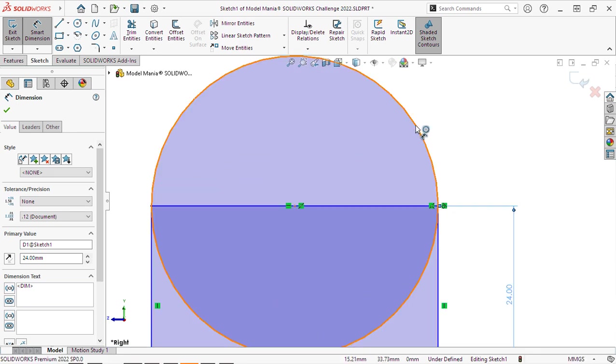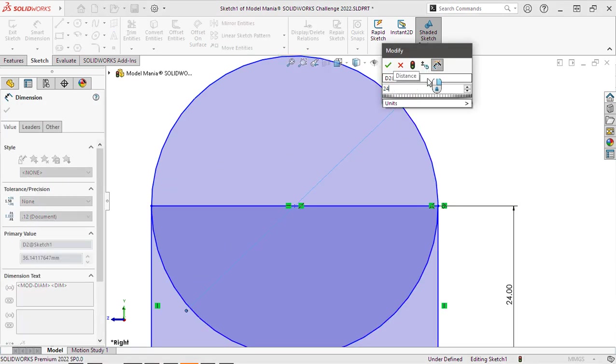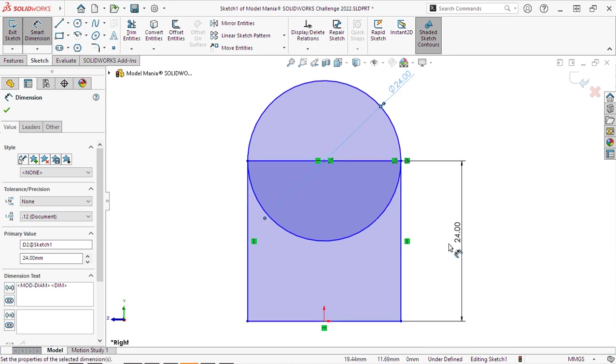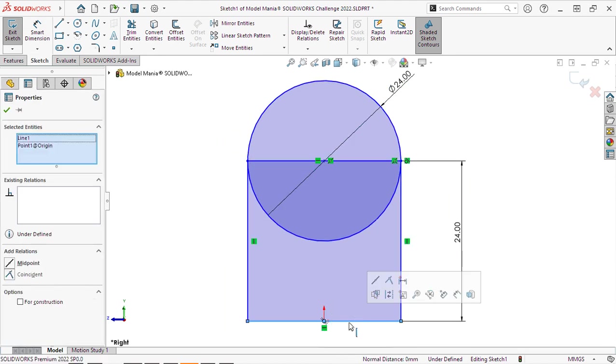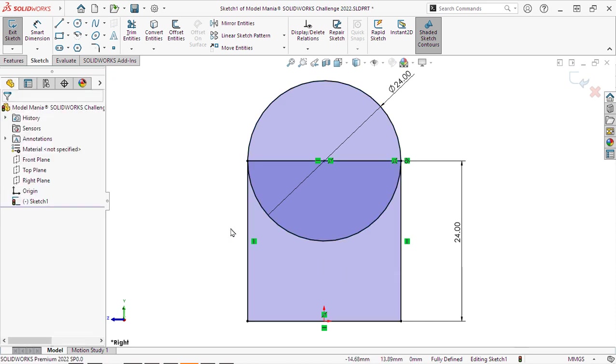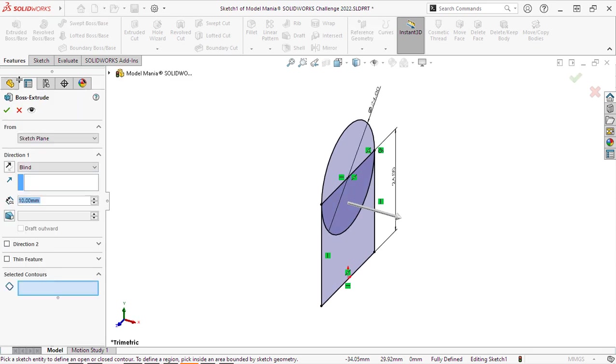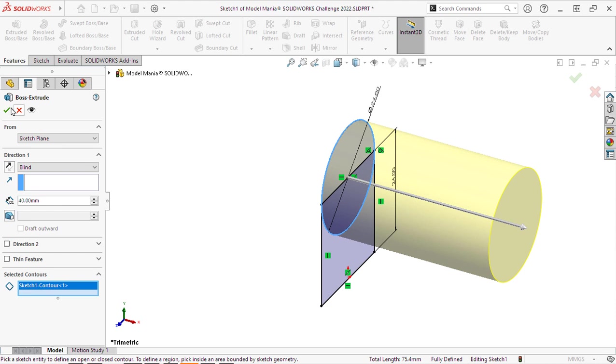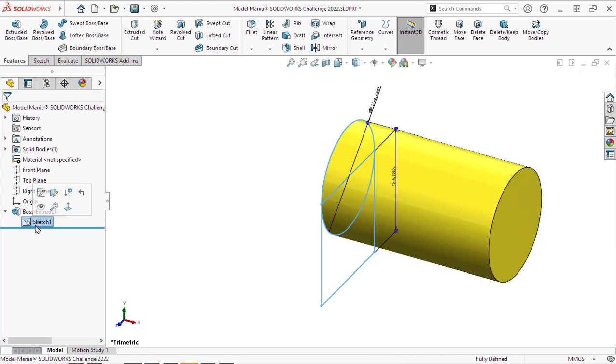So we have created both our circle and rectangle. And we will fully define the sketch by making the midpoint of that lower line aligned with the origin. Now since we don't have a closed contour sketch, given that we have both a circle and a rectangle overlapping, we'll select which contours we want to use in our feature.